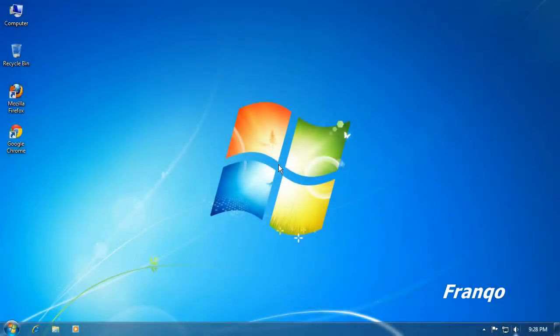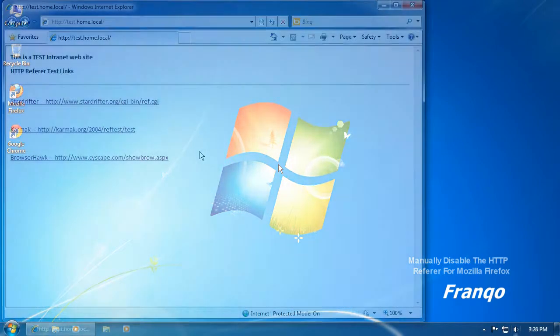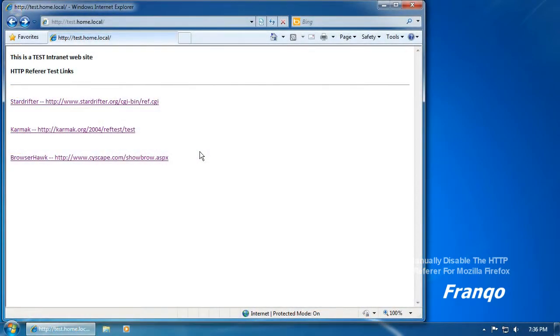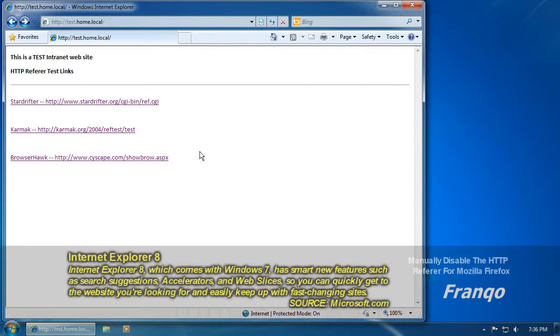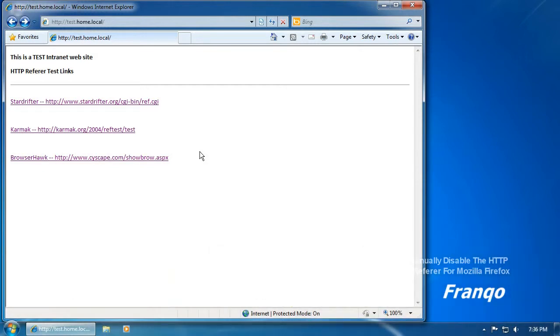So now I will show you how to disable the HTTP referrer so that it does not send its data to any website. Unfortunately, this version of Internet Explorer does not have the ability or options to disable the HTTP referrer. Hopefully, future versions of Internet Explorer will have this capability.